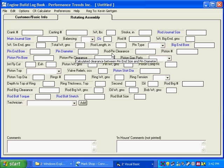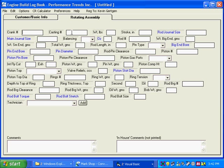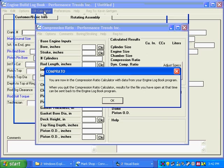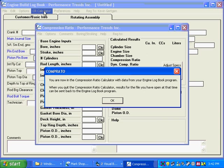Right now, we have nothing entered because we just started the program. Everything is blank. You can see up here, this is where you click on CR for compression ratio calculator, and that brings up our compression ratio calculator.